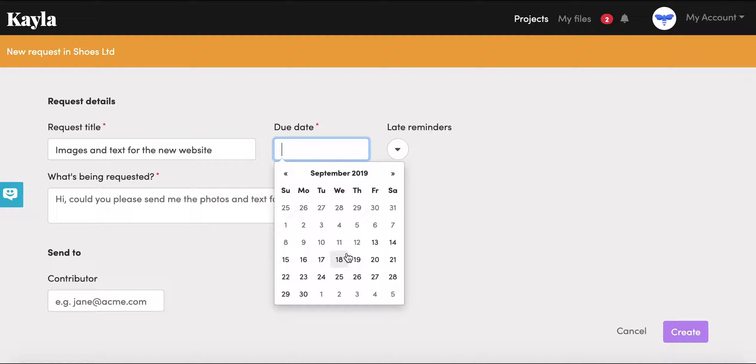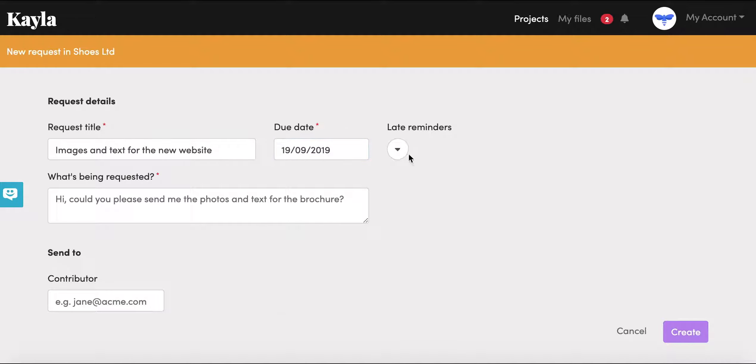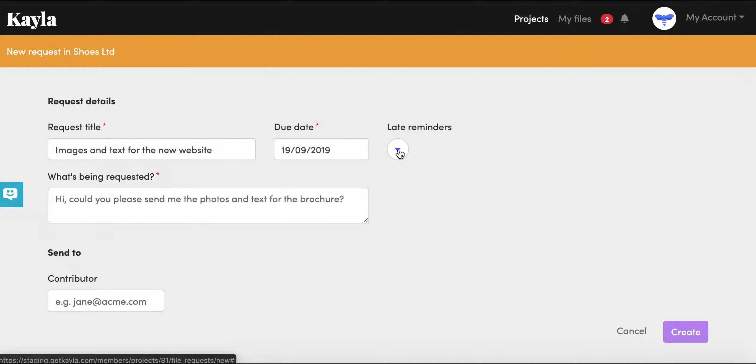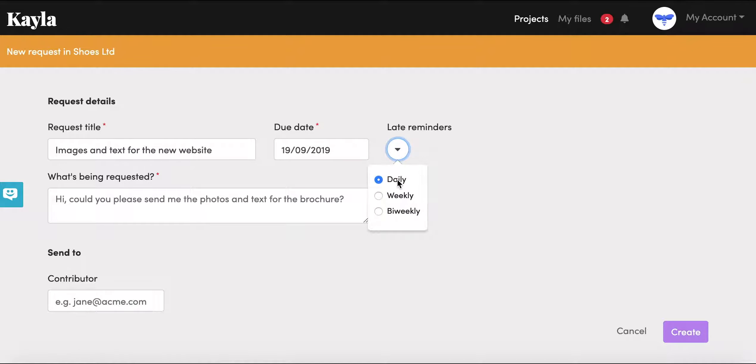You set a due date, so maybe you want it a couple of days or a couple weeks from now, and you can also set when we will send late reminders. This is an automatic thing where if your client or contributor forgets to send you the content, you can ask that we send them a daily, weekly, or bi-weekly reminder. I'm going to set this to weekly because it's not that urgent.